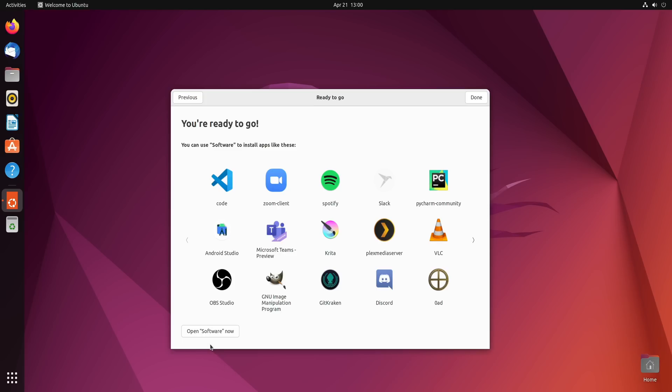And you can access that by clicking right here to launch the software app. But even after you close this window we have an icon for it right here. Anyway I'll leave it up to you to explore Ubuntu 22.04 and check it out. And you could also check out my full review of Ubuntu 22.04 which is on my channel right now. I'll leave a card for that right about here. So if you'd like a more in-depth look at this release you could go ahead and check out that video.